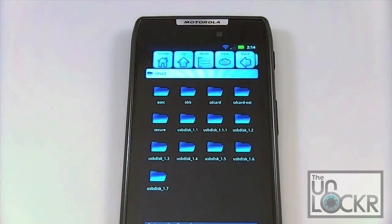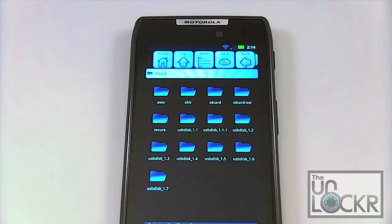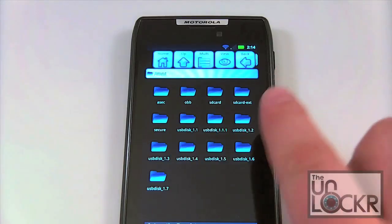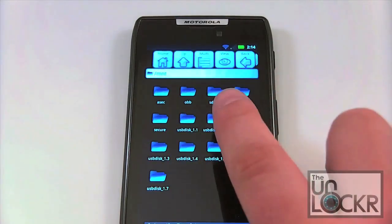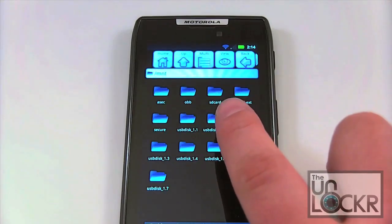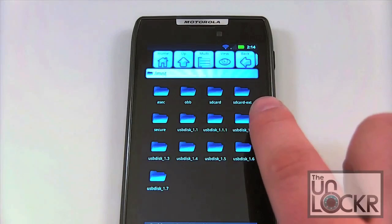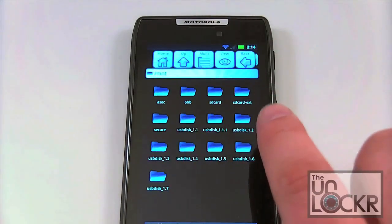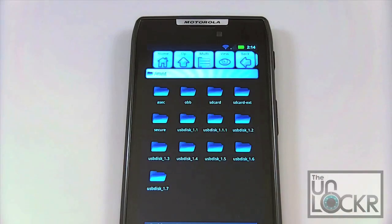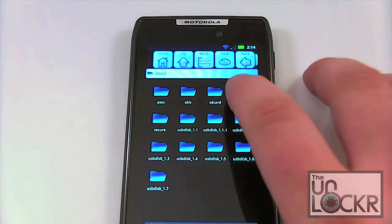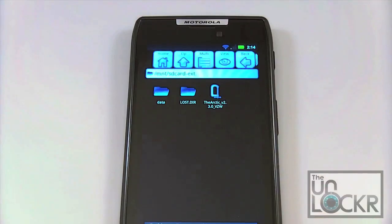Now if you haven't already downloaded your ROM, go ahead and do so. You're going to want to make sure that your ROM is on your SD-ext file extension. Here we've got Astro open and we're at the root — you can see we've got SD card, which is our internal memory, and then we've got SD-ext, or SD card-ext. That's where you want to have the files. They're actually going to be located on the SD card, not on the internal flash memory that your Droid Razor came with. Once you've got that done, make sure your file is located in there. Now we can reboot, go back into recovery, and then we can flash a ROM.